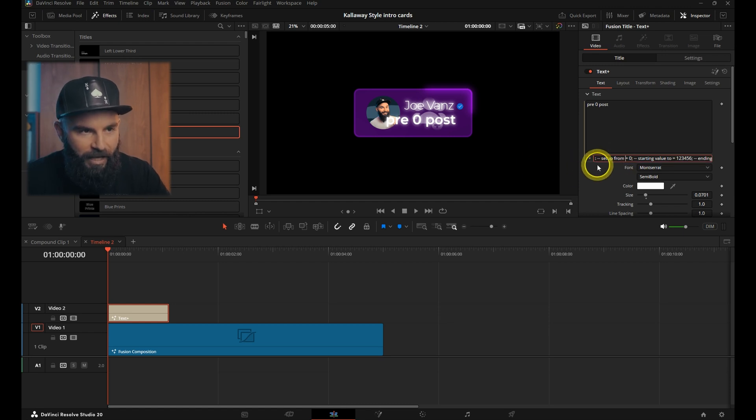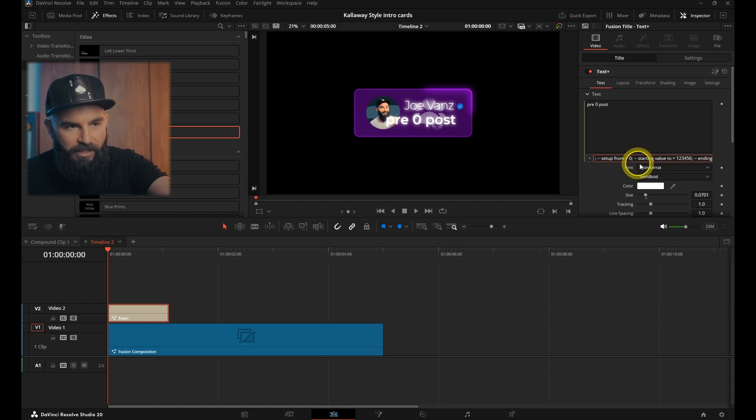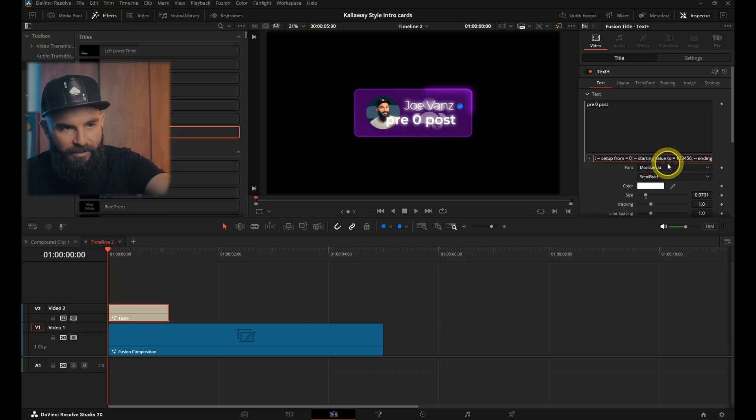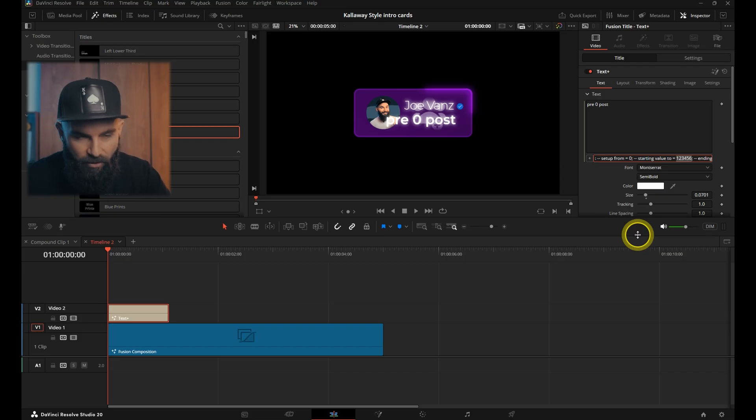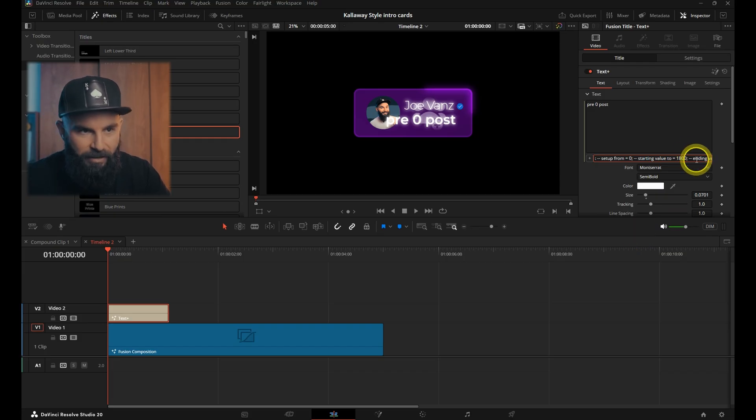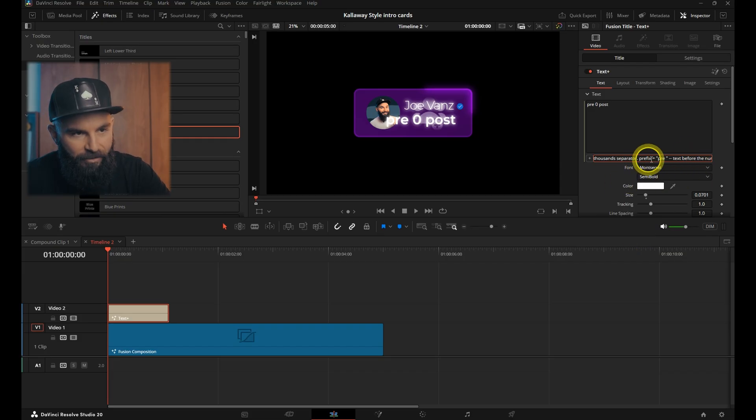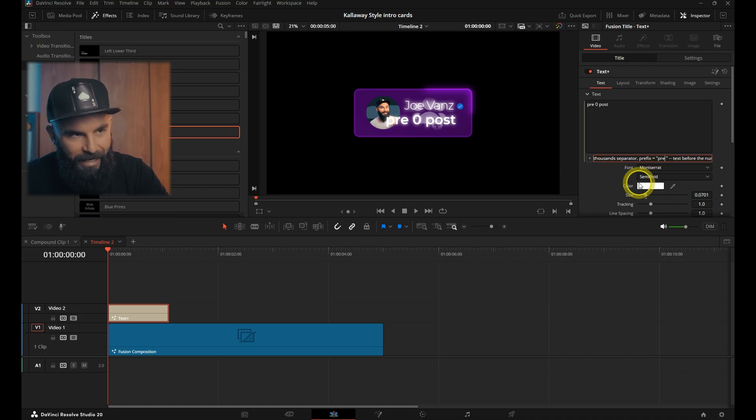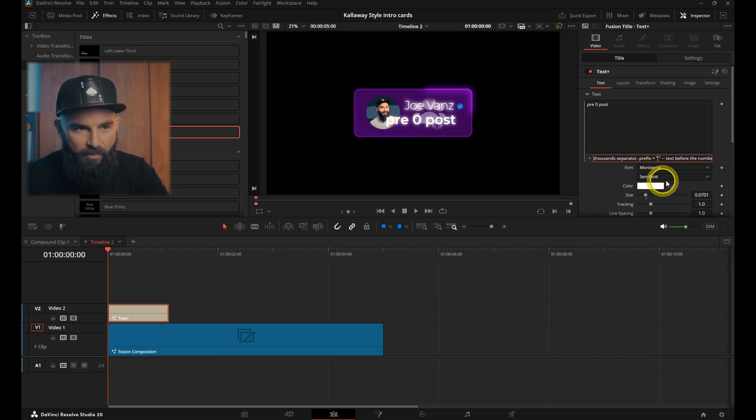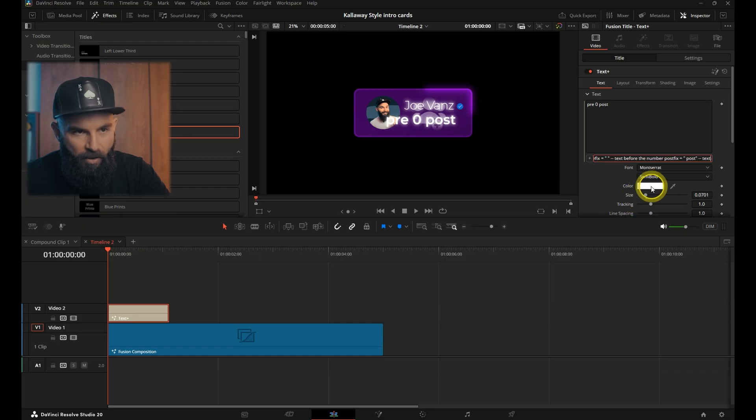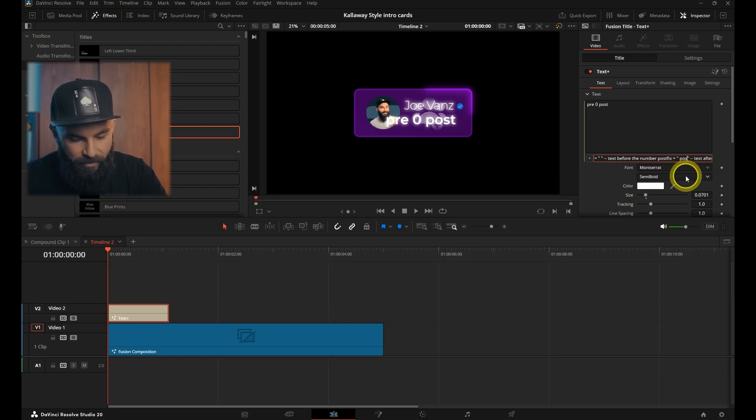So set up from zero, leave that on zero. And then starting value two, now you can put your number there. Starting value two, this is 1800. Go to the right, and under prefix, we don't want anything written there, so we're going to remove that. And then under postfix, we can add subs there. So I'll add the word subs. Now zero appears.